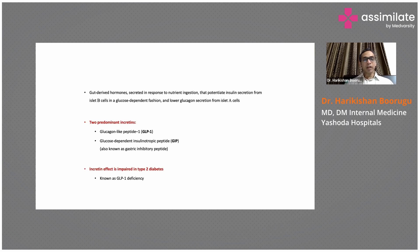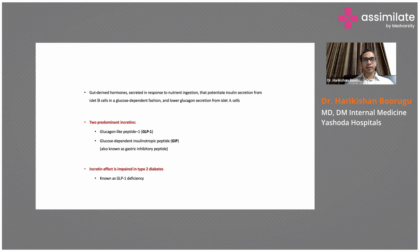As we learned in the beginning slides, one of the pathophysiological defects in patients with type 2 diabetes is a reduced incretin effect.